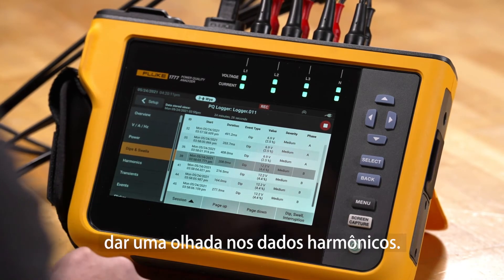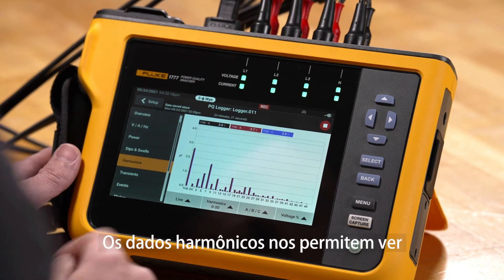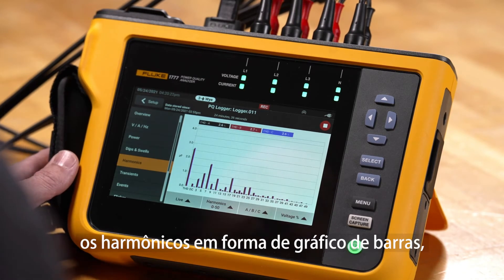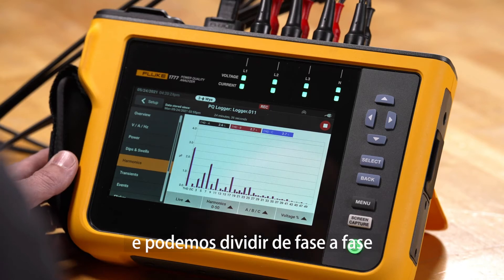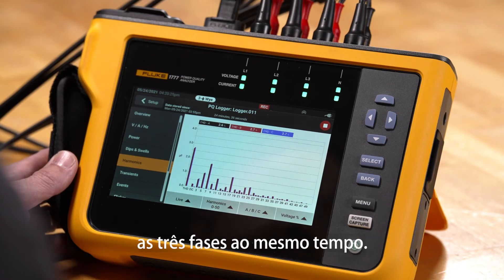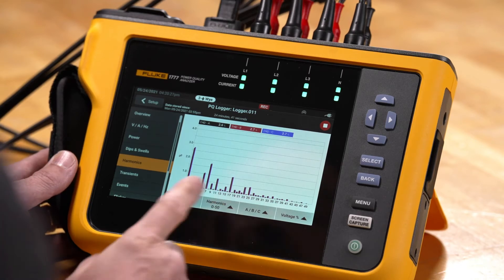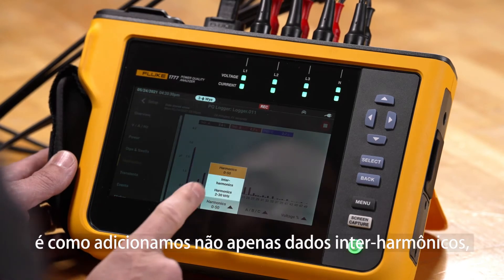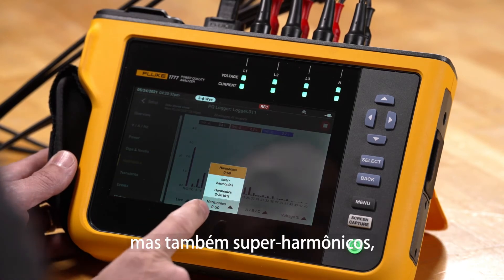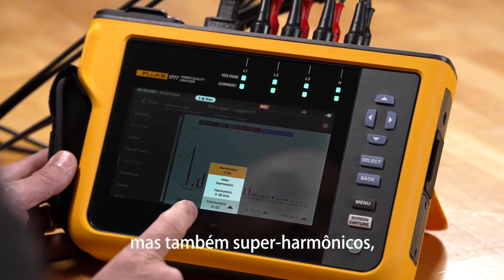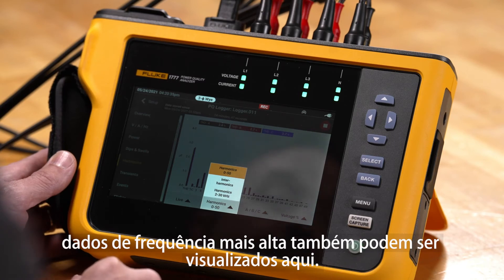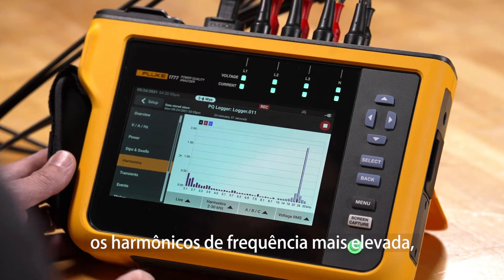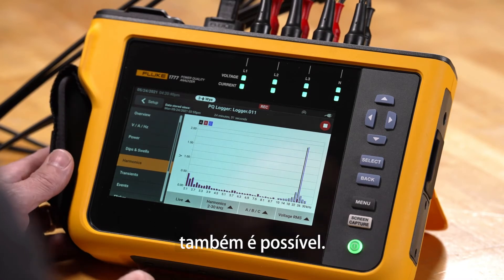We also have the ability to look at harmonic data. Harmonic data lets us view the harmonics as a bar graph, and we can break it down phase by phase or look at all three phases simultaneously. One advantage here is we've added not only interharmonic data but also supraharmonic higher frequency data, so if somebody wants to view the higher frequency harmonics, they can see those as well.